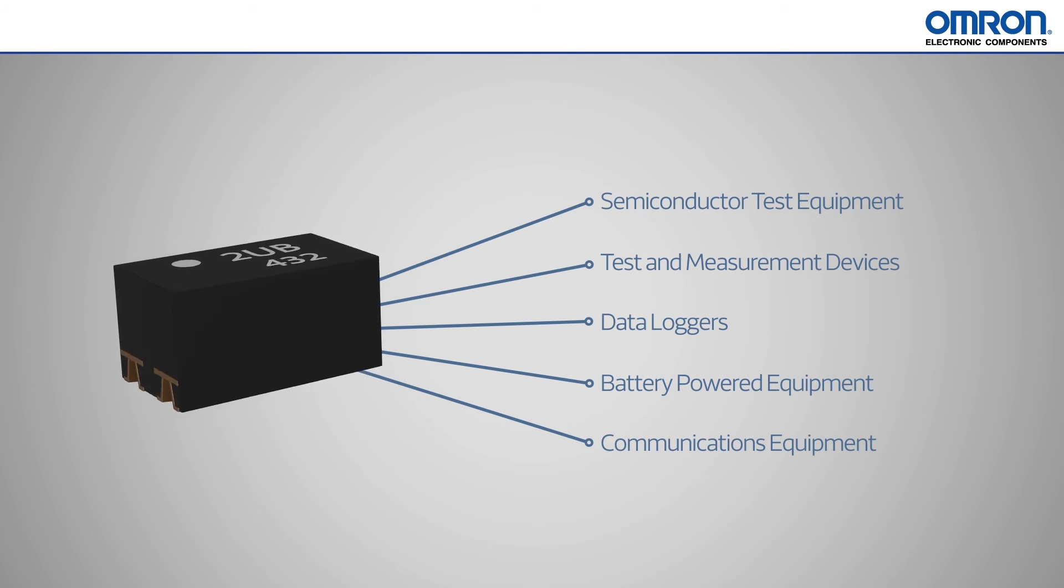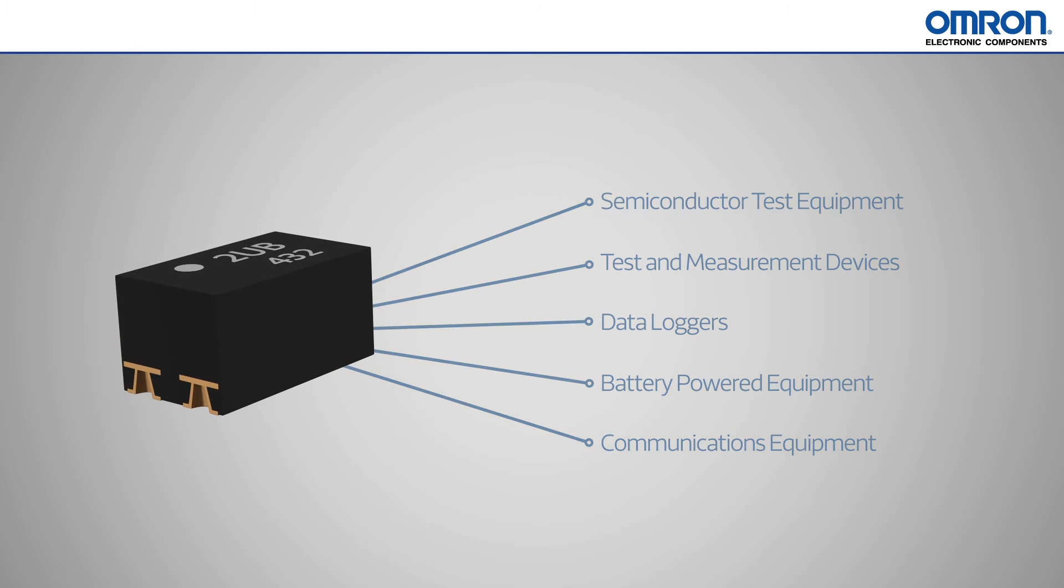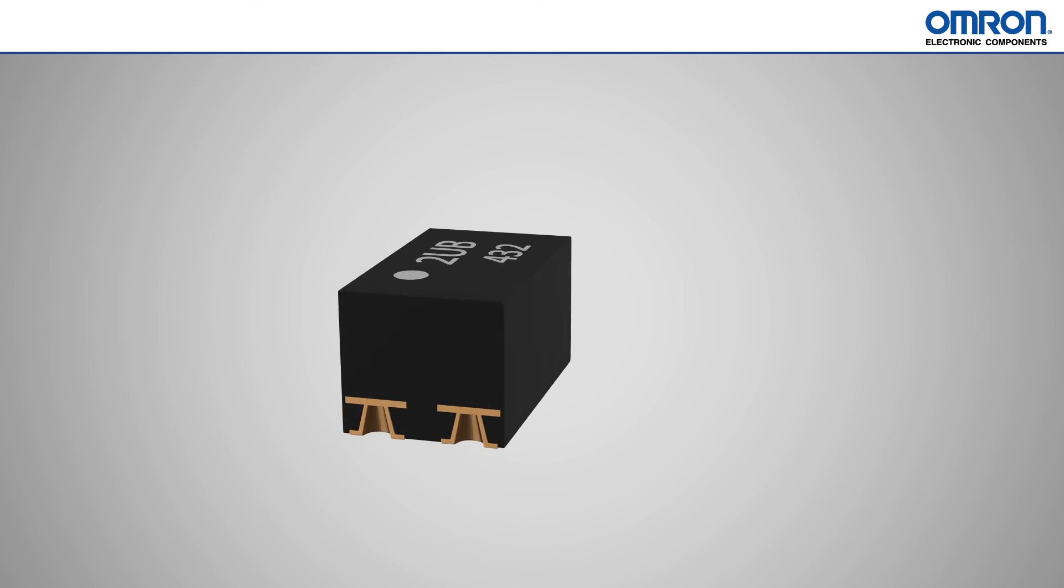For great performance in a tiny package, Omron has provided the perfect solution for any switching needs.